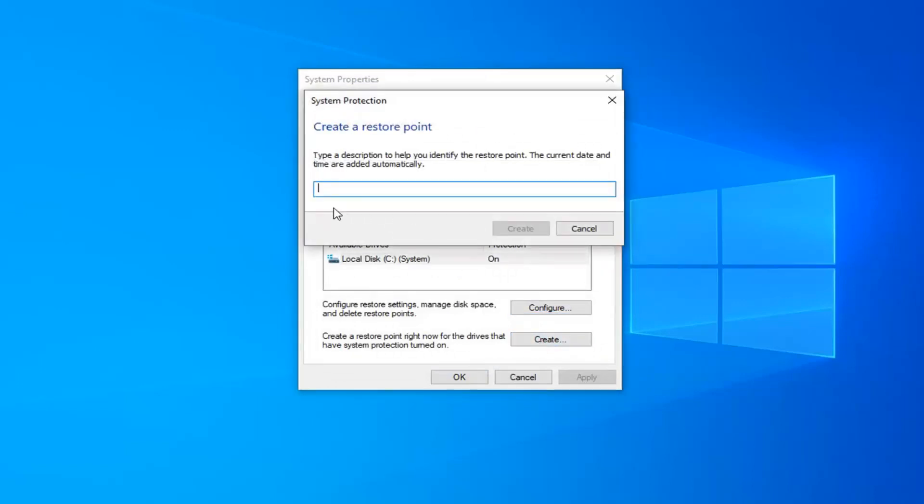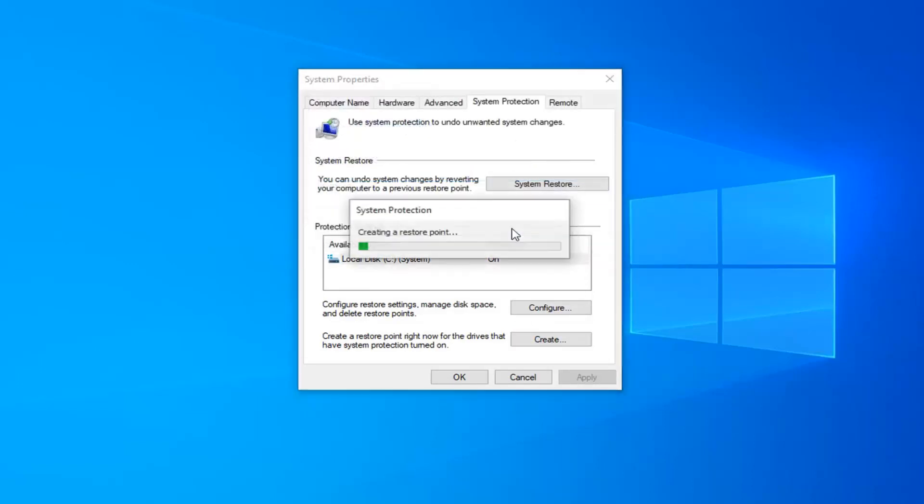I'm just going to name it the date, it doesn't have to be anything. So I'm going to create the restore point here. It should take a couple moments to create it. Just be patient.